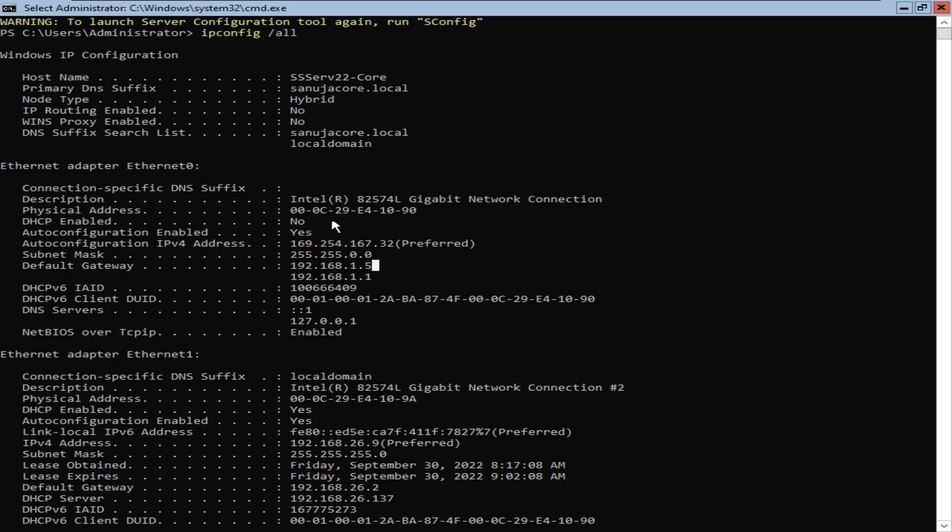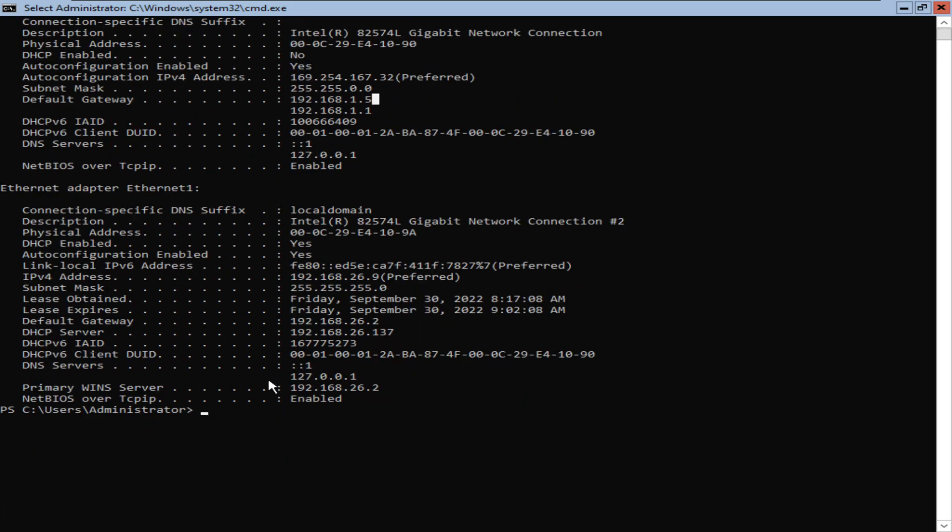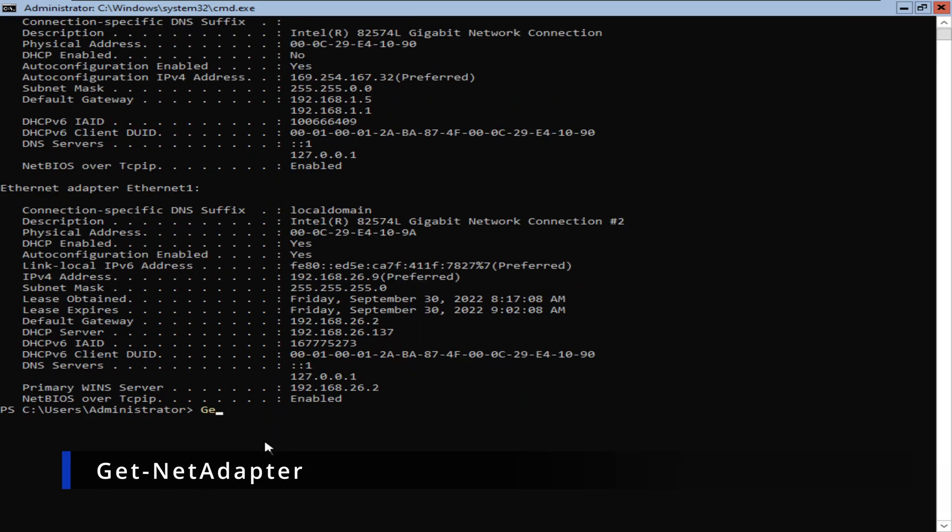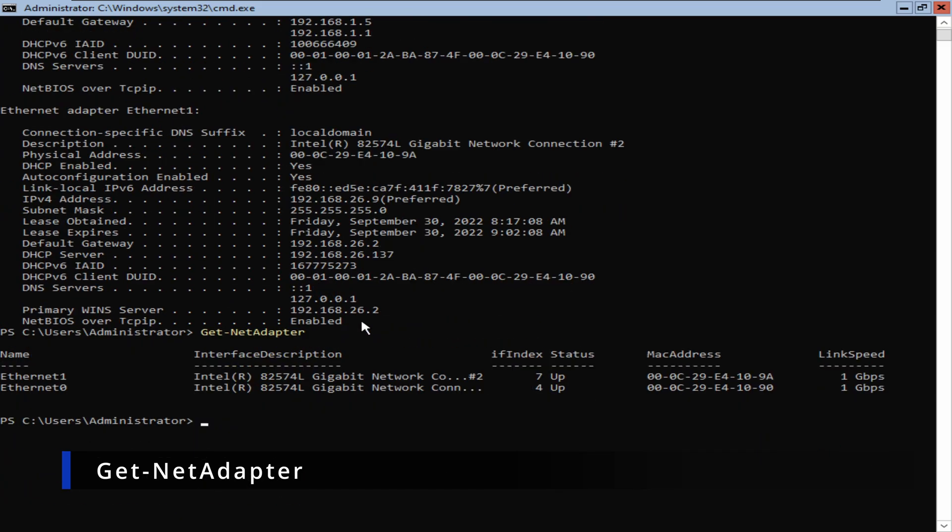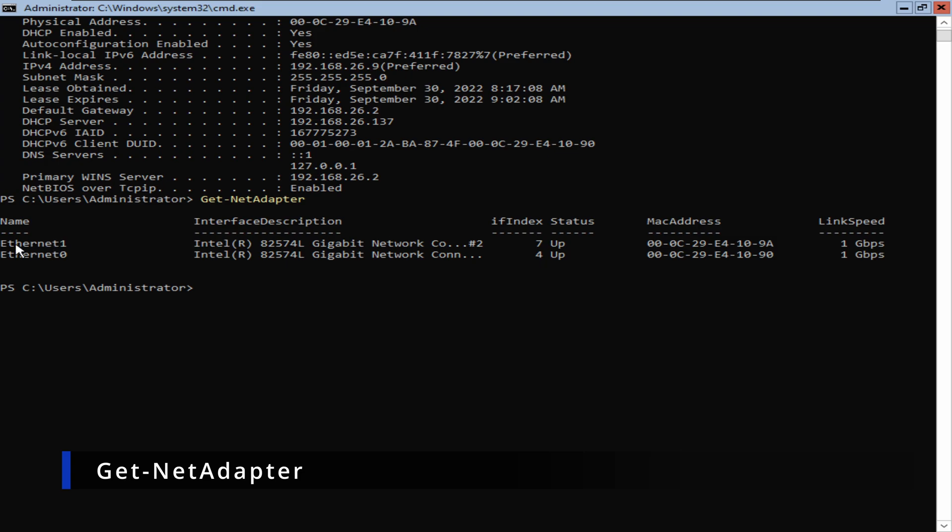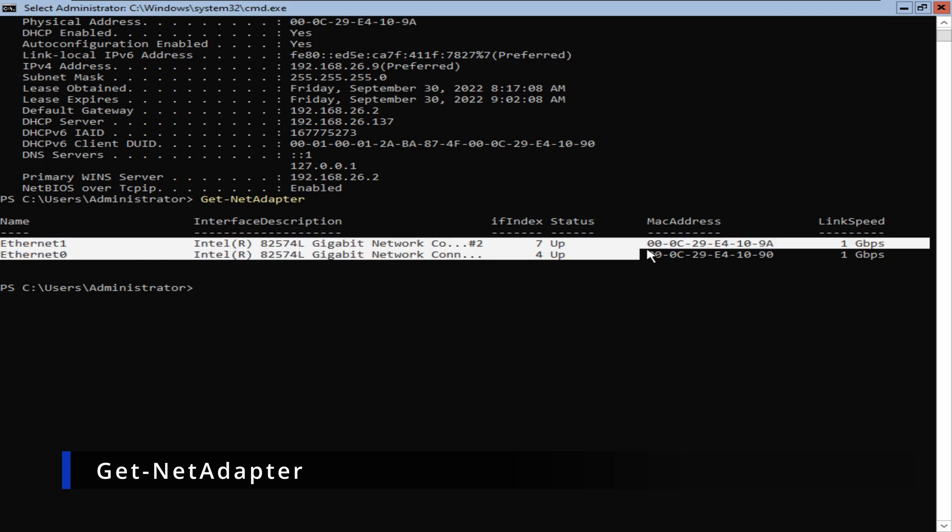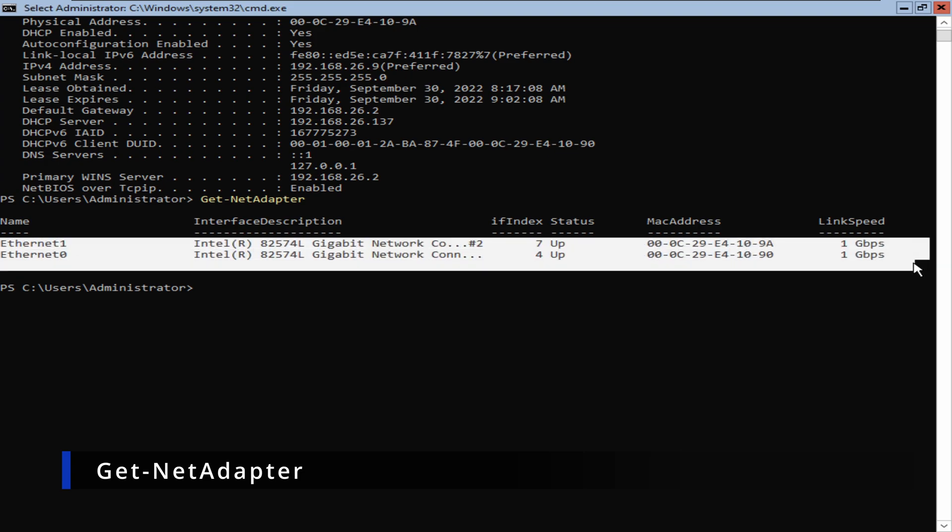Another way you can check how many network adapters you have and which one to look at is to type Get-NetAdapter. If you press Enter here, that will display all the available network adapters on your server.